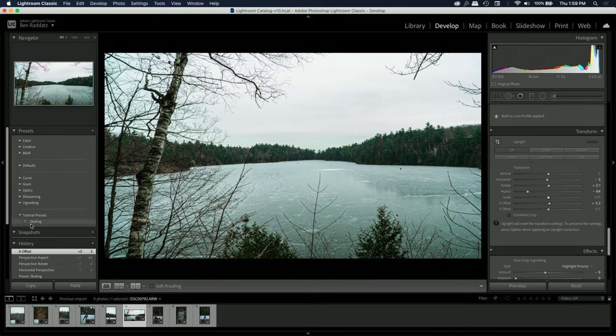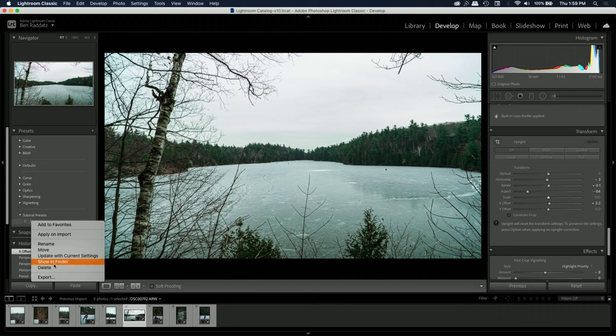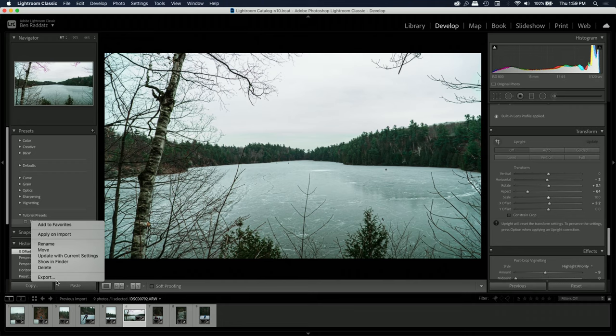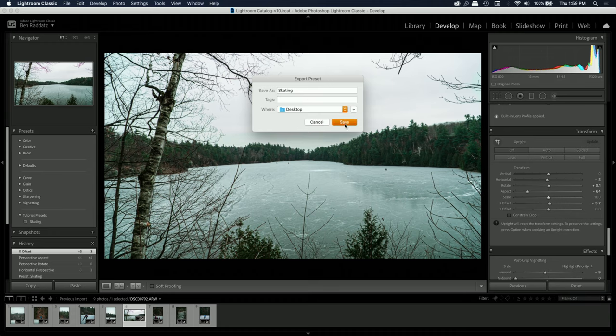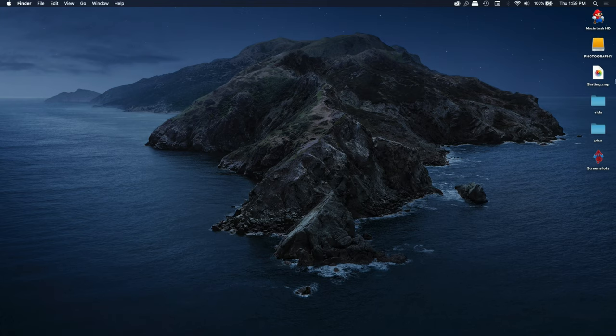So now that we have this preset, if you want you can go ahead and export it and save it as a skating preset. If we go to the desktop, we have this 'skating.xmp' file which you can now sell or move to another computer — however you want to use it.